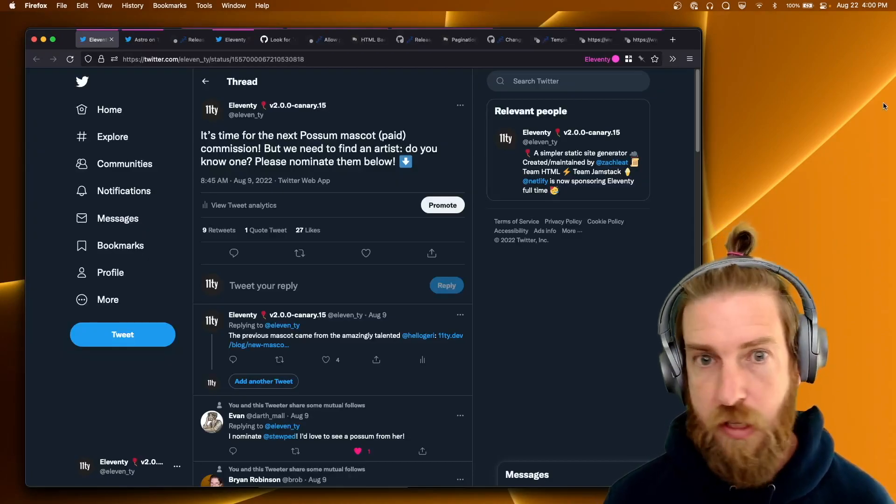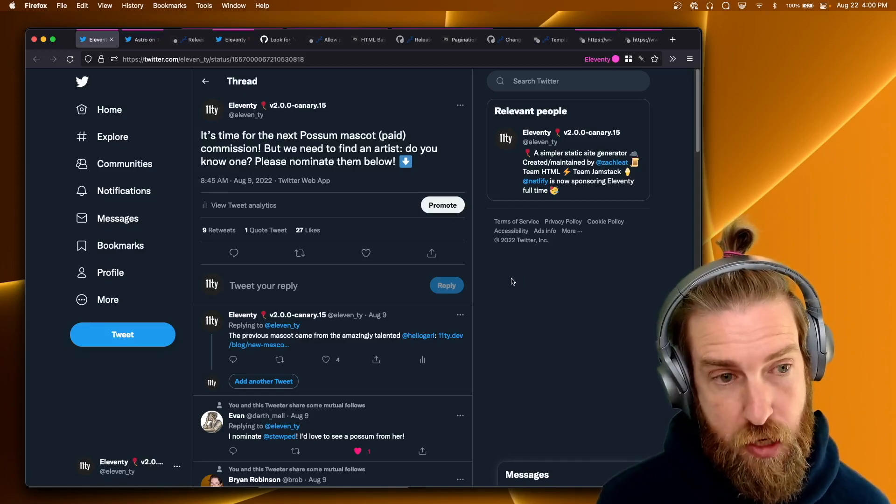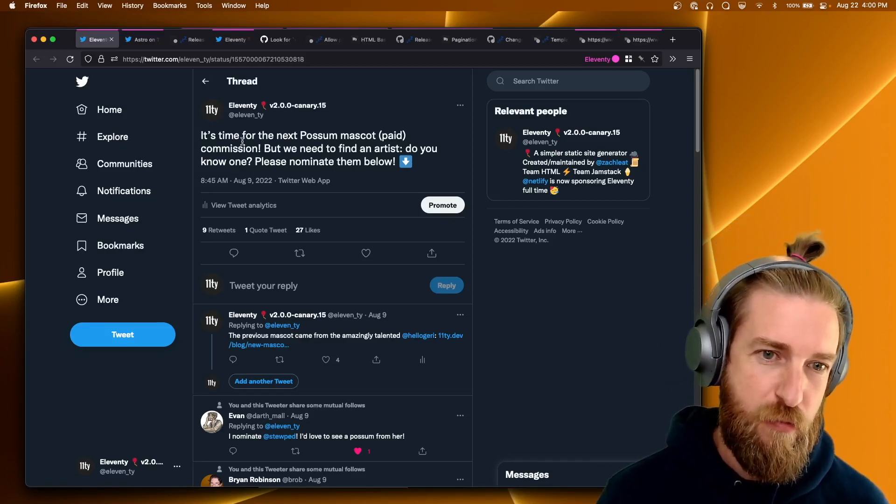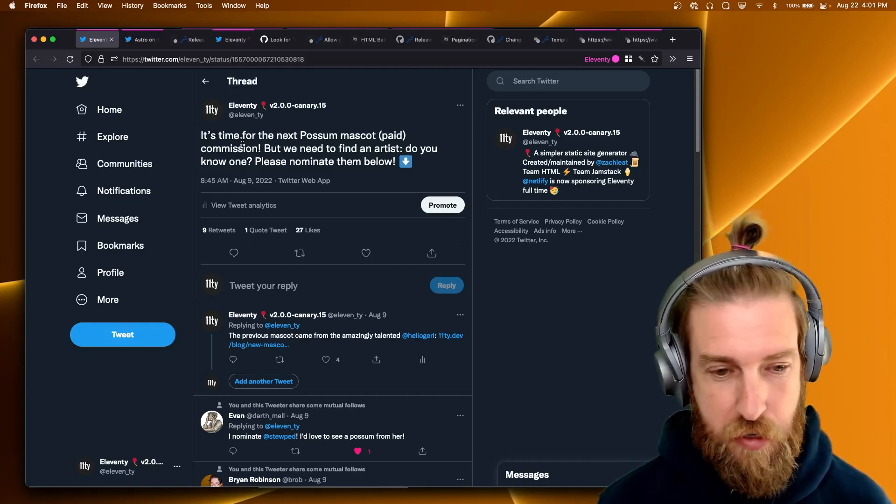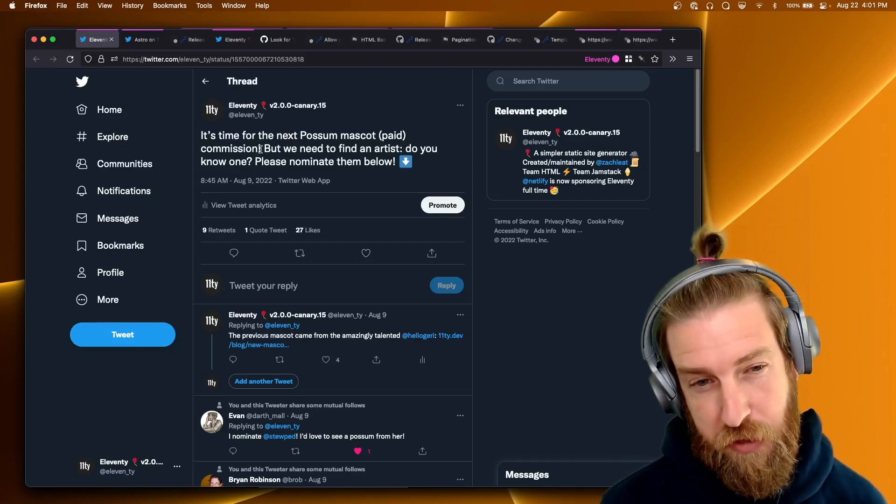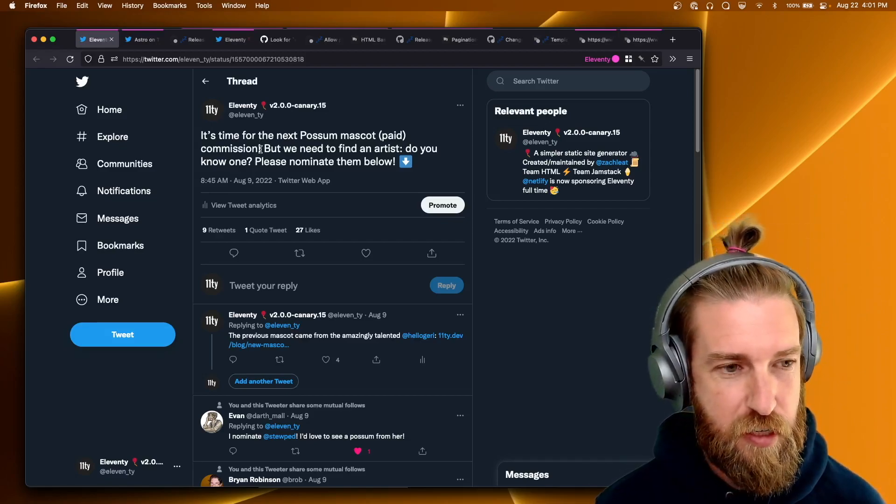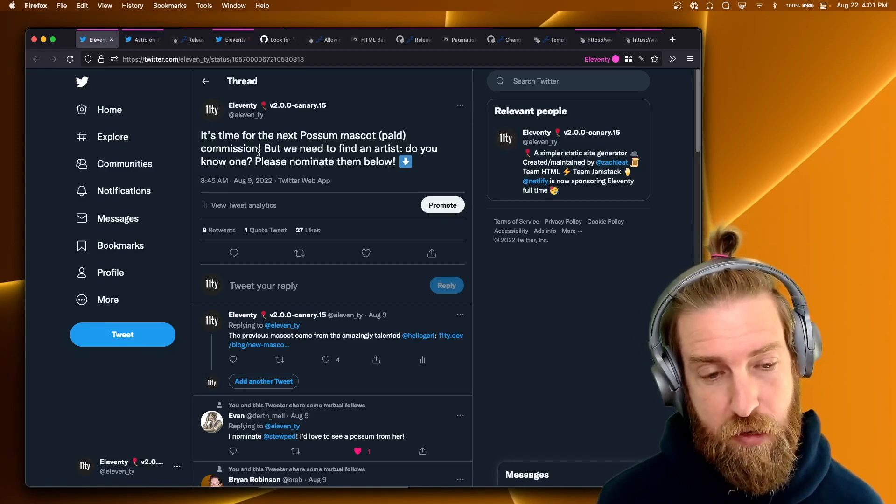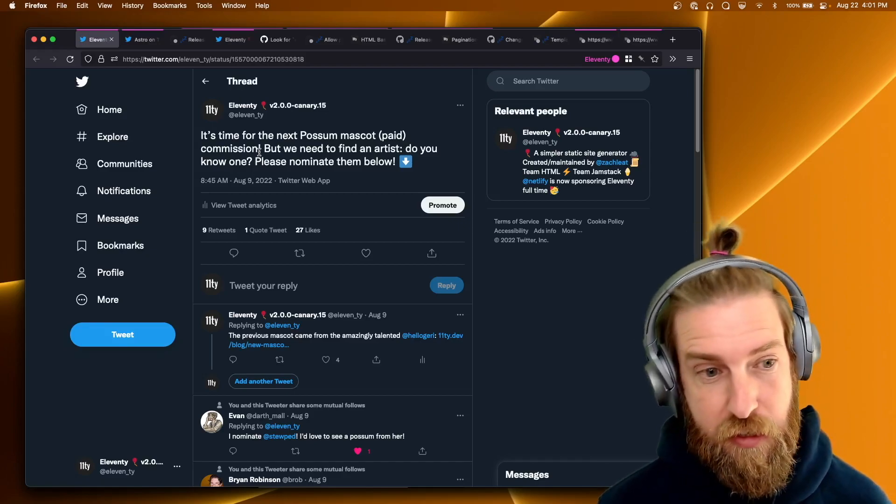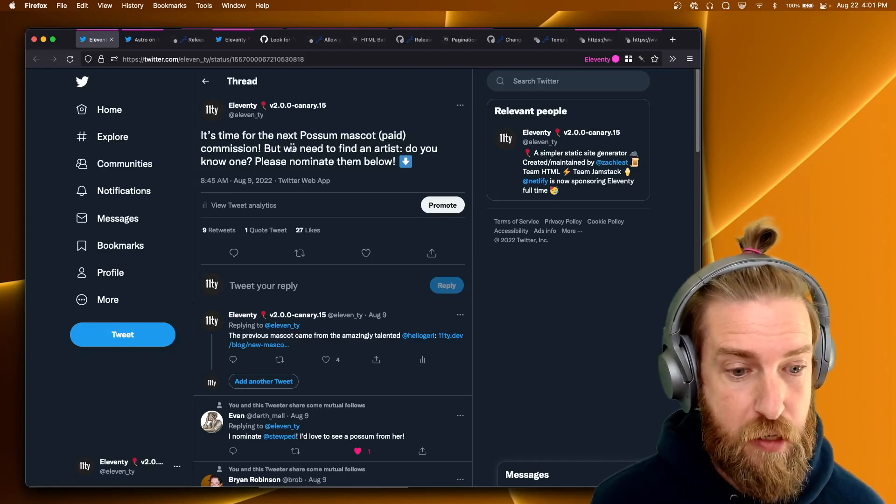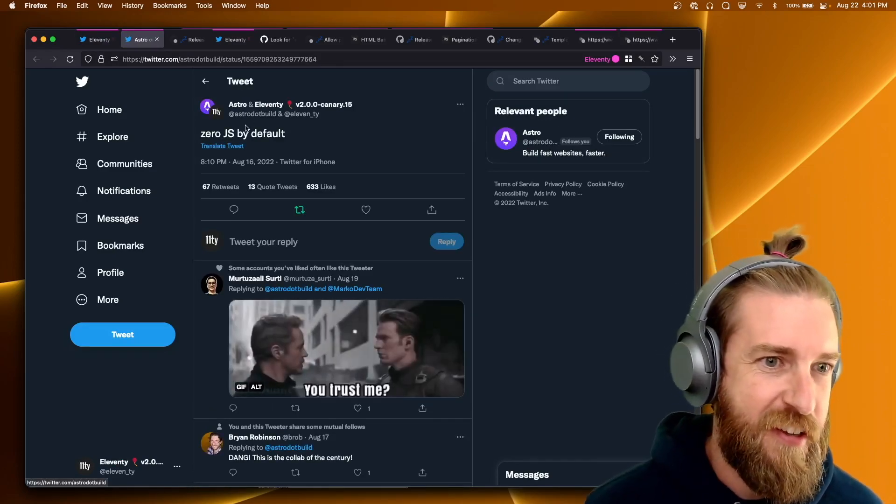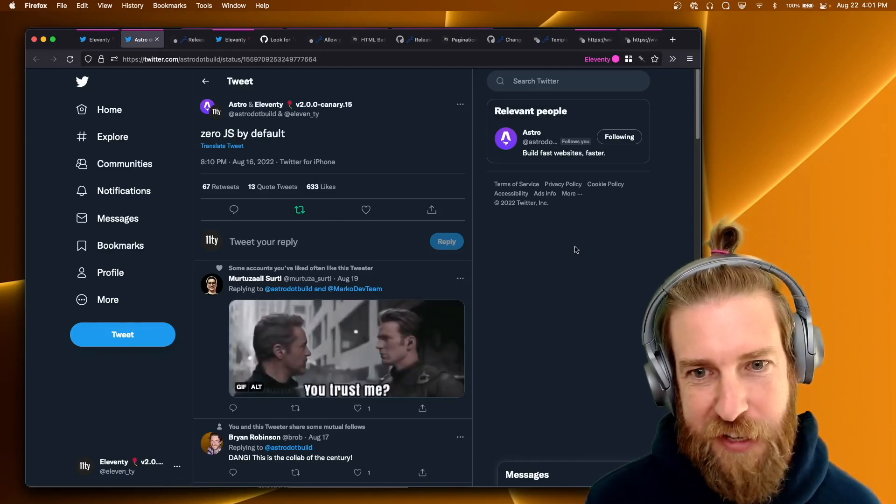All right. Now for the official Eleventy entries for this iteration of the Eleventy change log, we are in the market for a new possum mascot. This will be our third commissioned artist to create a possum mascot. So if you have strong feelings about an artist that you think would match up very nicely to Eleventy, please mention them in this tweet thread. We aren't really tied to any specific artistic style. In fact, I would like to see just a variety of artists represented here. So if you have someone in mind, let us know. It's pretty fun this week. We did a co-tweet with Astro zero JS by default, and it seems like folks really enjoyed that. That was fun.